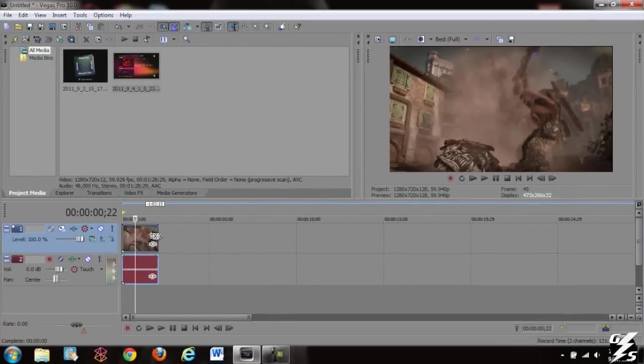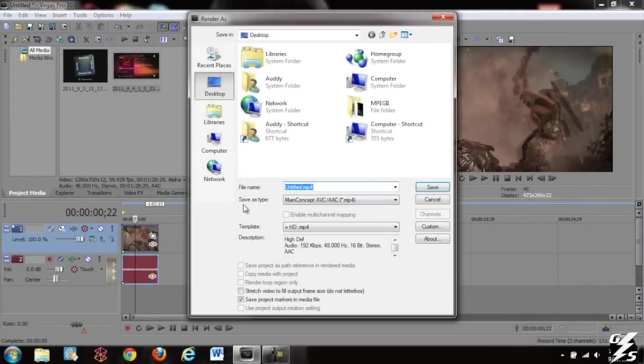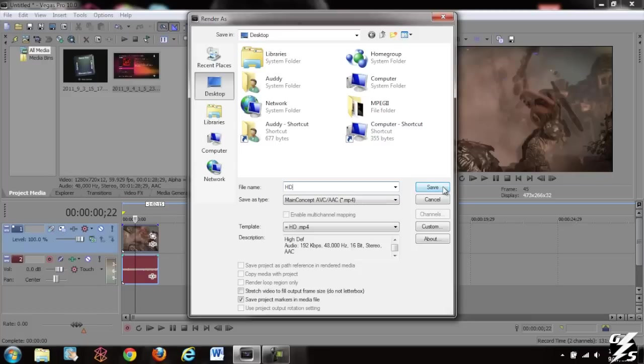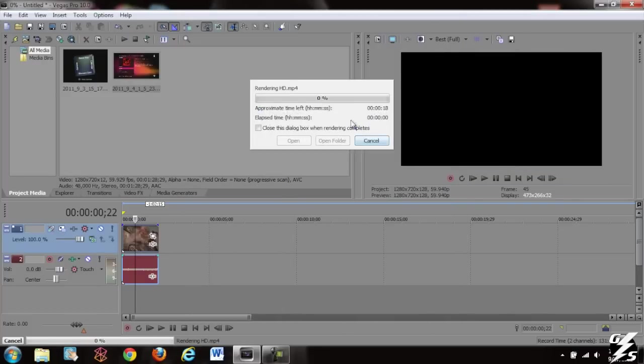I'm not going to mess with it at all. I'm just going to render this out really quick just to show you what it looks like. Call it HD, save it to my desktop. And then once it's done we'll come back and I'll show you what it looks like.